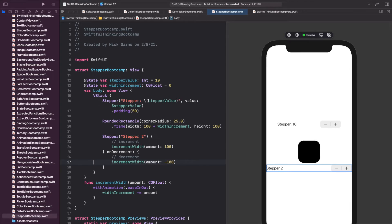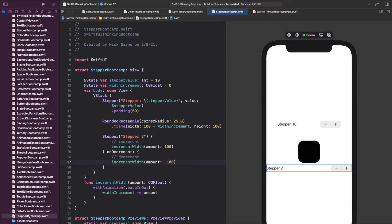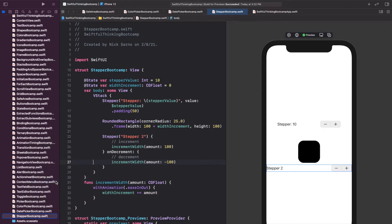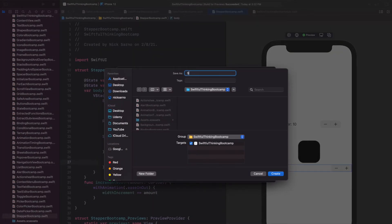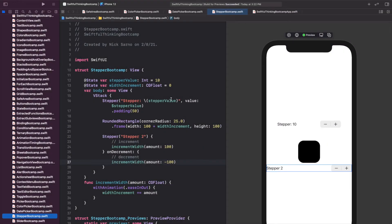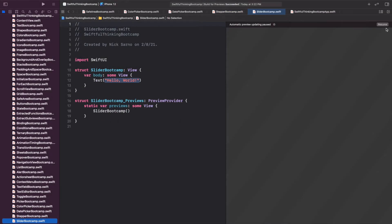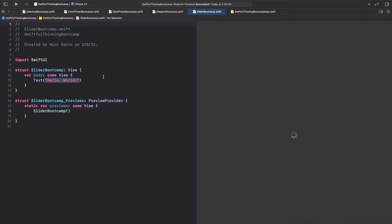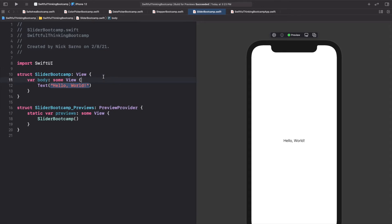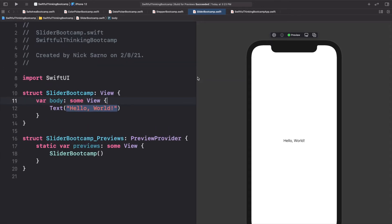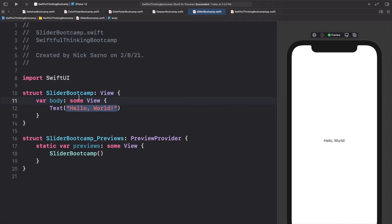I am back in our Xcode project. Let's right-click the navigator, create a new file — it's going to be a SwiftUI view — and let's call this one SliderBootcamp. Click Enter, and once you're inside click Resume on the canvas. Let's get coding.